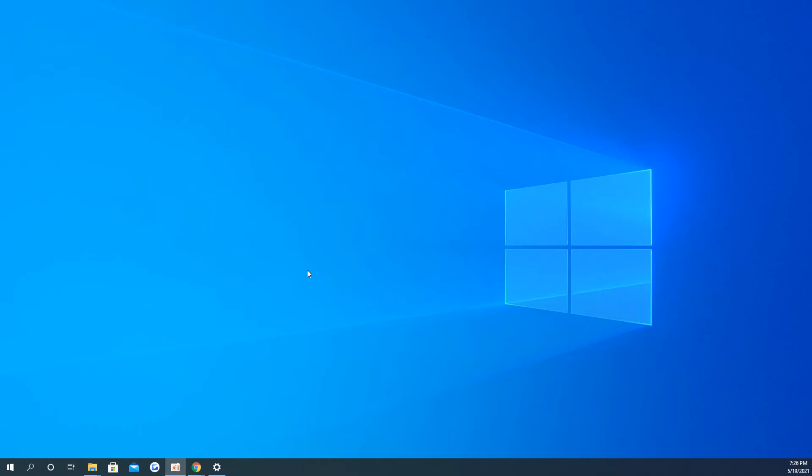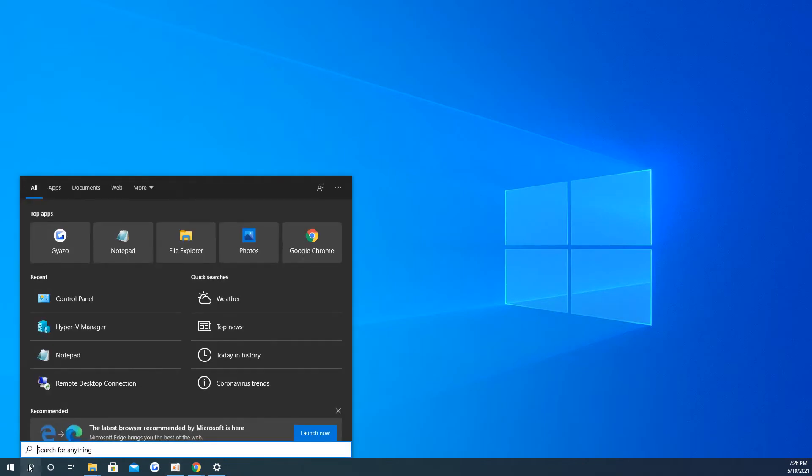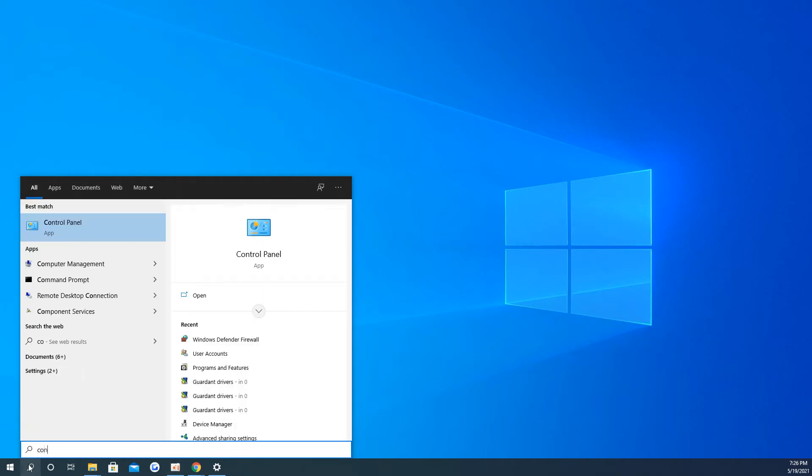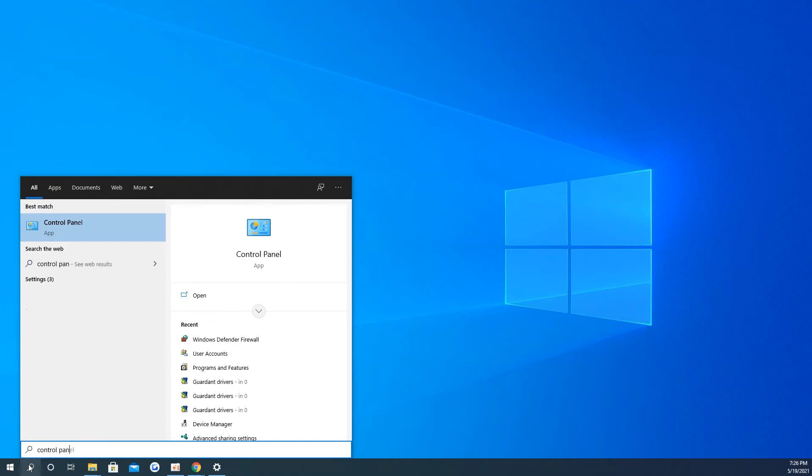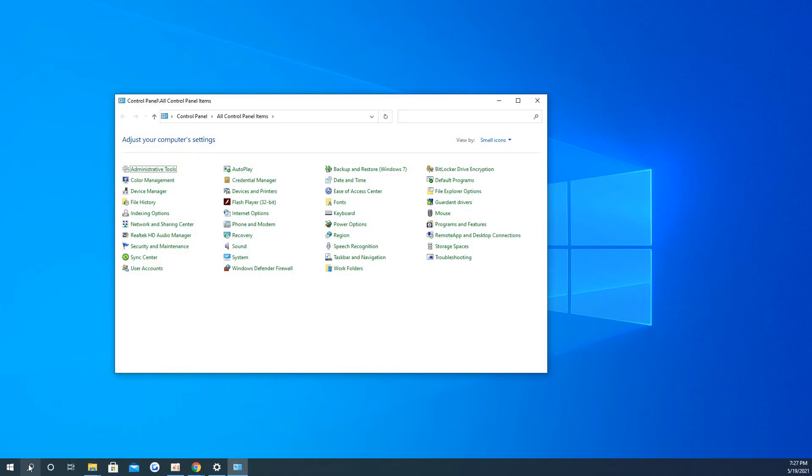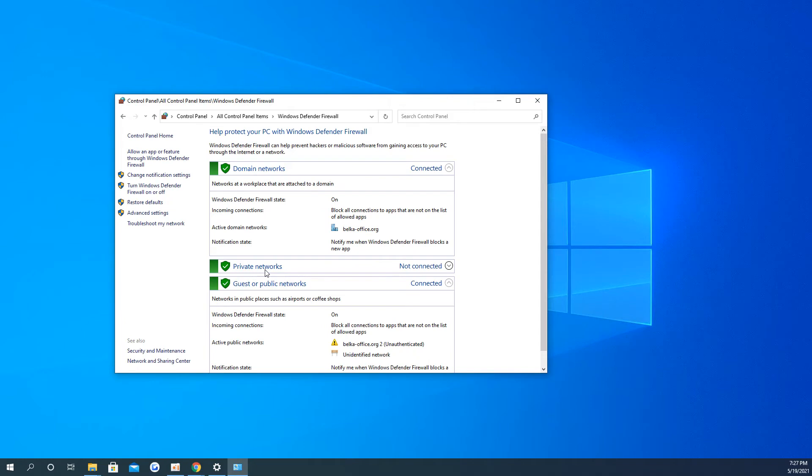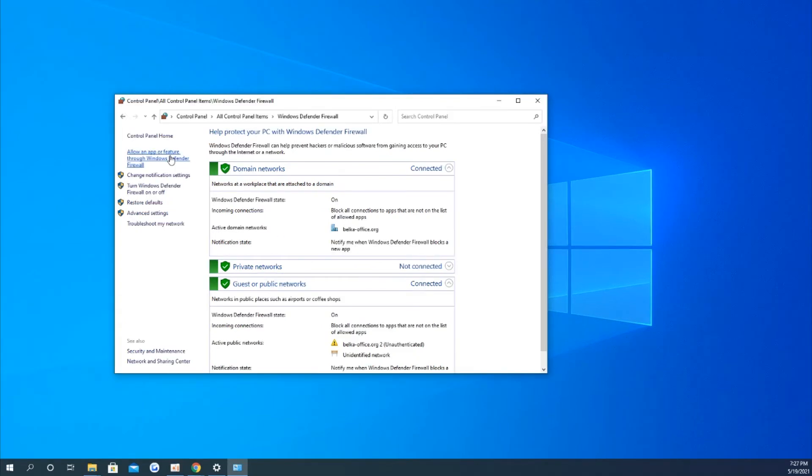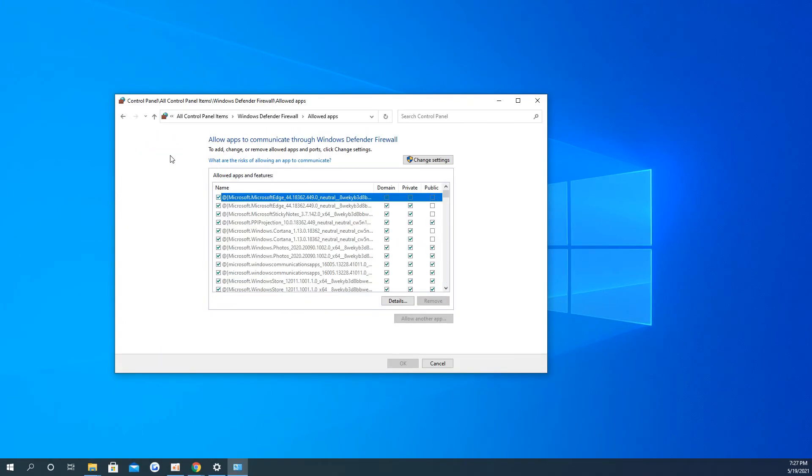Press Win plus R, type Control Panel, press OK. In the Control Panel, find Windows Defender Firewall. Open it and click on Allow an App or Feature through Windows Defender Firewall.